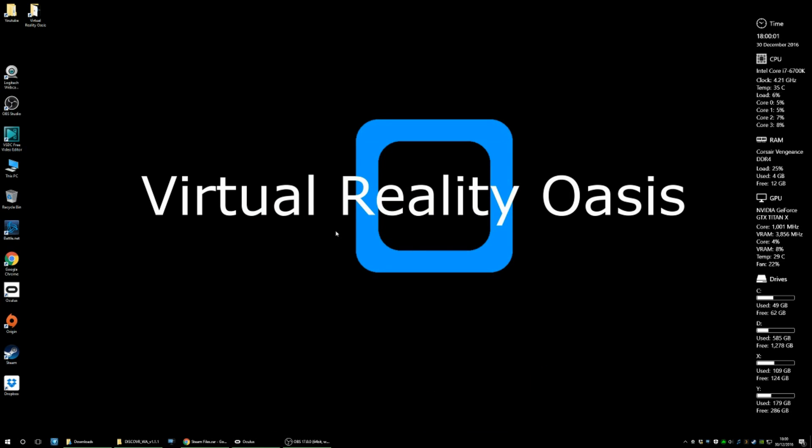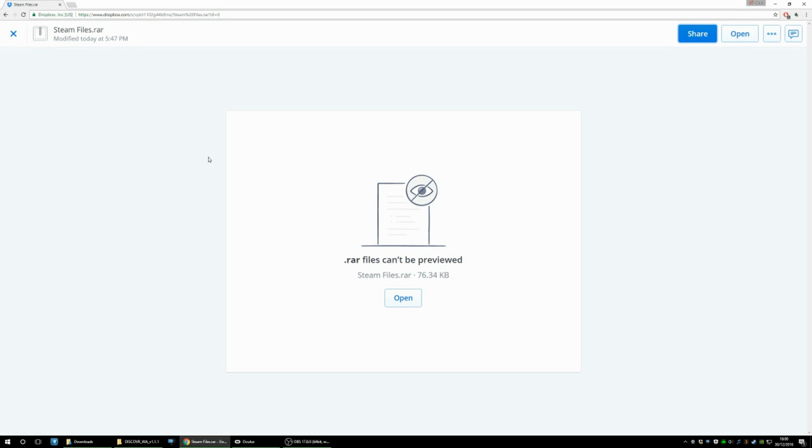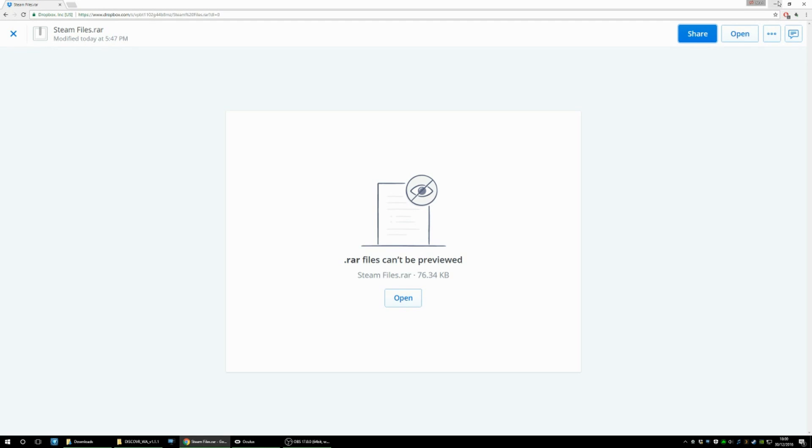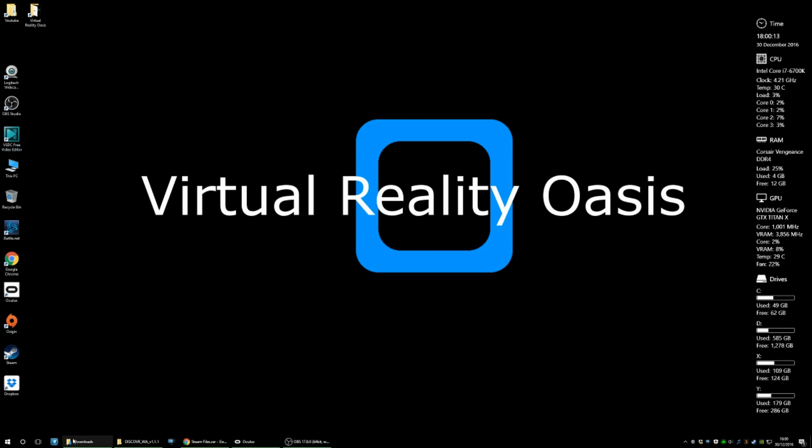head over to this link here, which I'll put in the description below, which is to my Dropbox account. And you can download this steamfiles.ra. Once that's downloaded, which is super small,